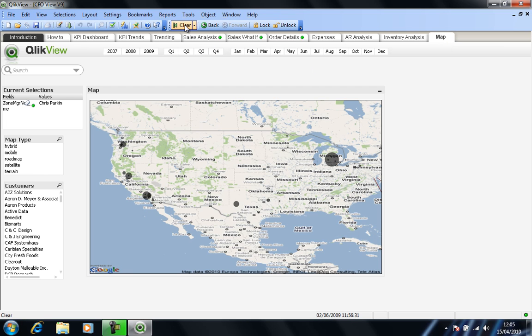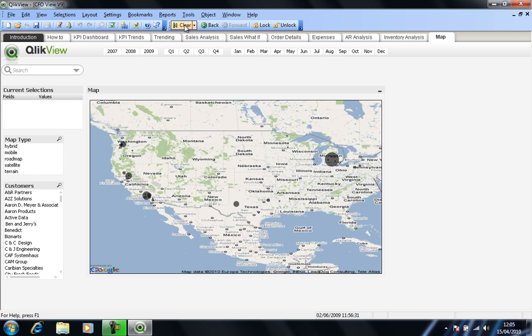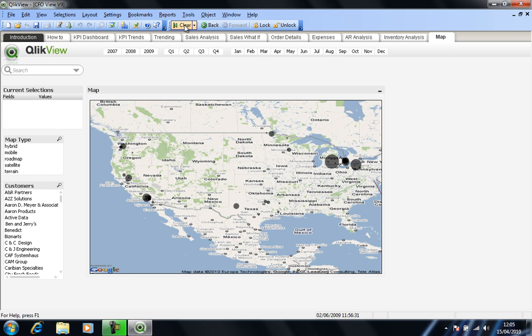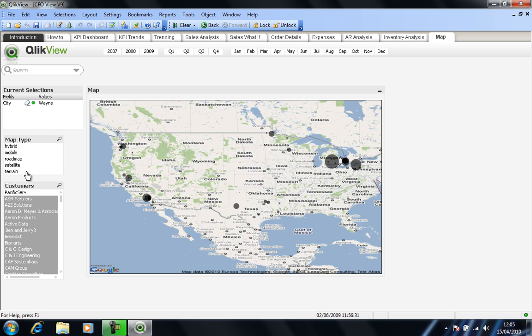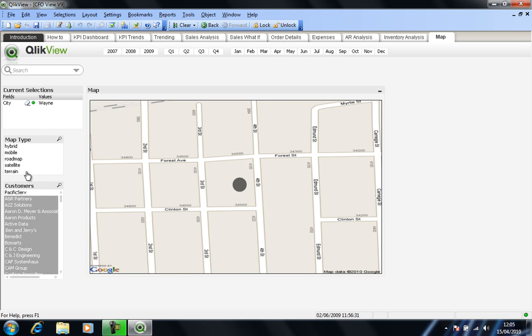And again, perhaps use the search. So if I type in WA in this scenario, again, you start to see the potential selections coming through. And if it's the city of Wayne that I'm interested in, I select Wayne. And in this case, it returns the customers that are within the city of Wayne. And as we can see, my single customer there is PacificServe. And of course, it therefore presents a map of the location of that particular customer.